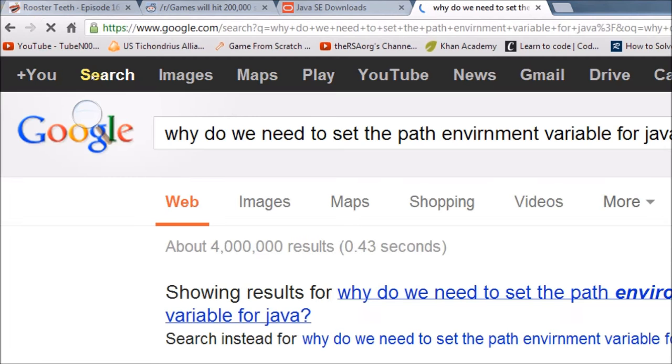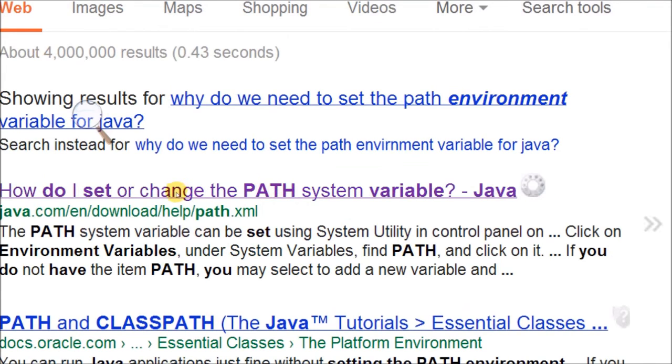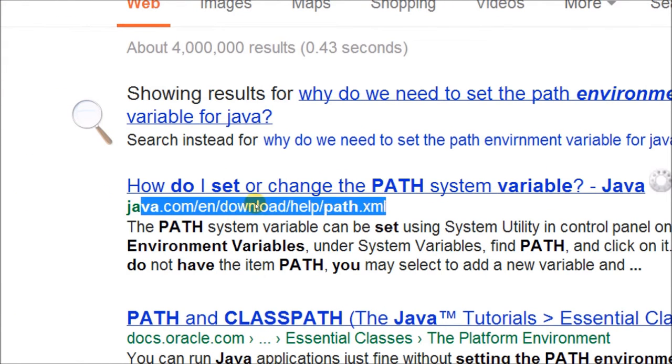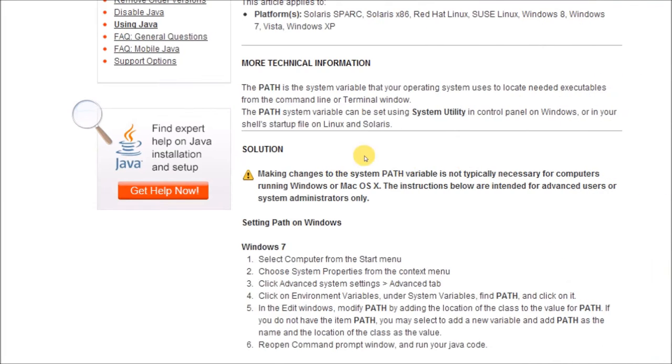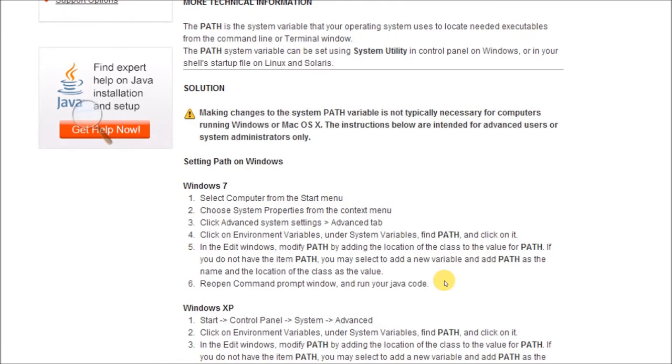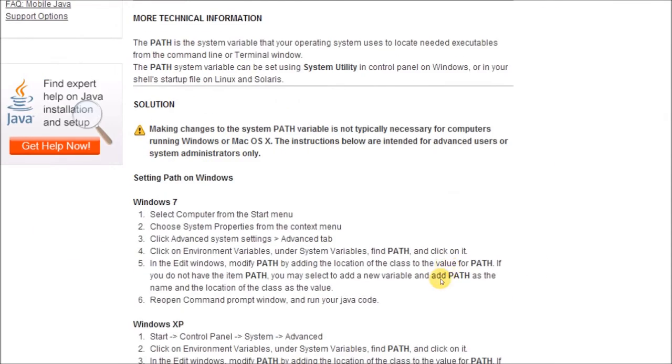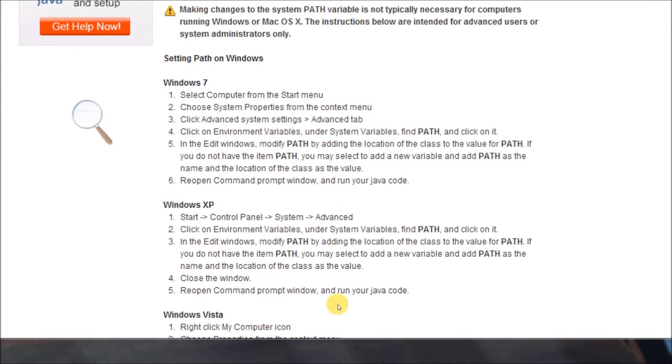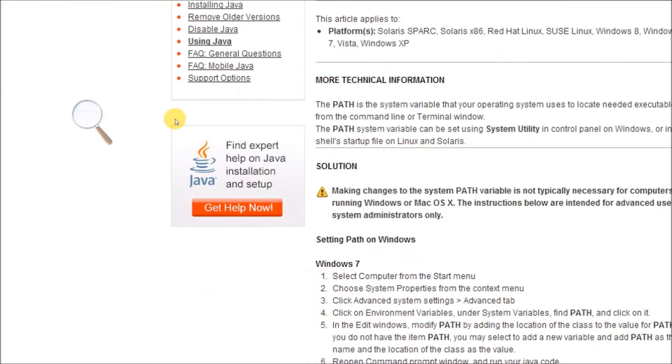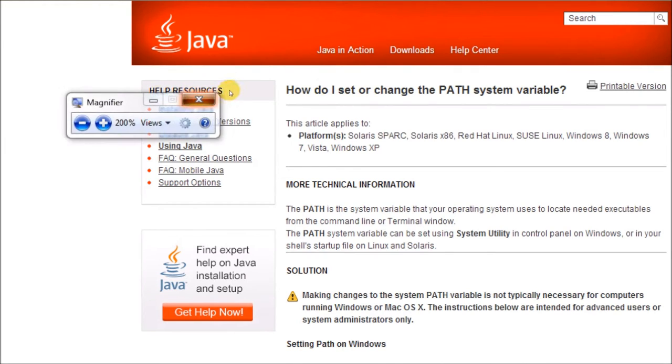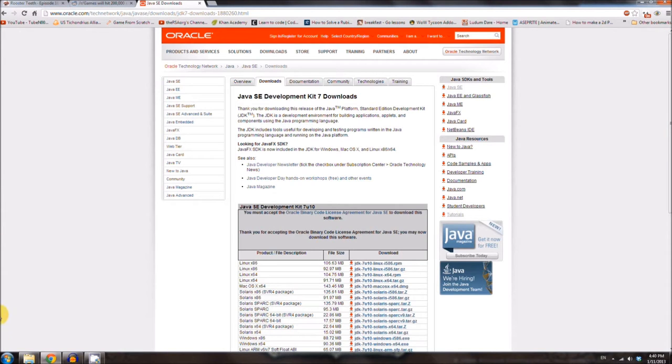Why do we need to set the path environment variable for Java? They have a nice explanation at this website here, if you're curious. And, basically, it says you don't have to, but it's a convenience, and you should. Anyway, if you're really curious, you can look that up yourself. I just do it because, like I said, everyone else does it.